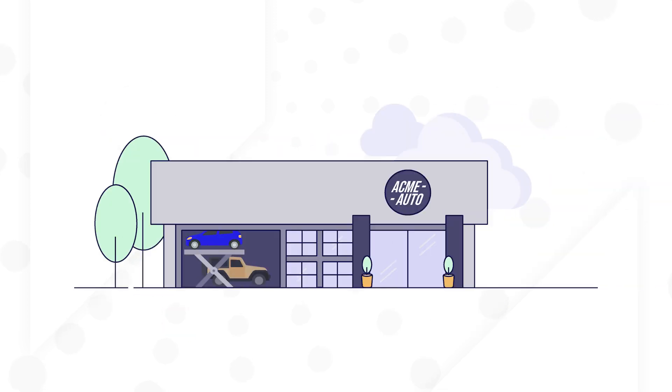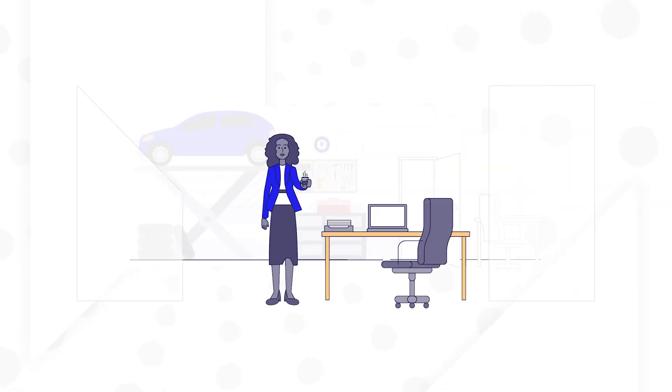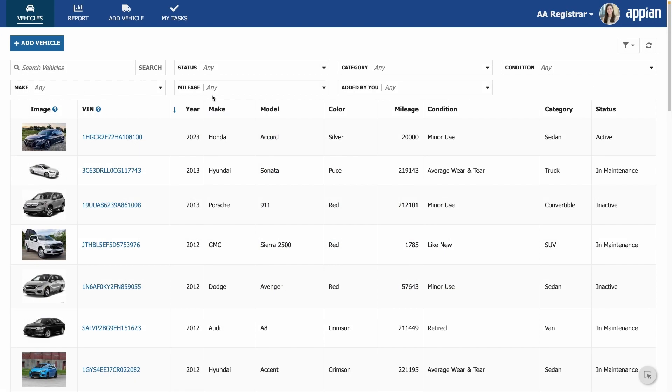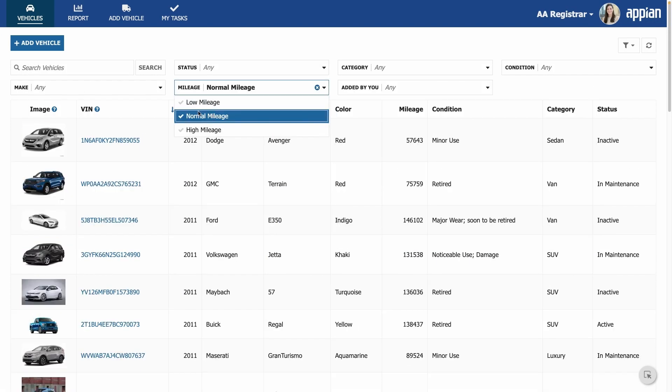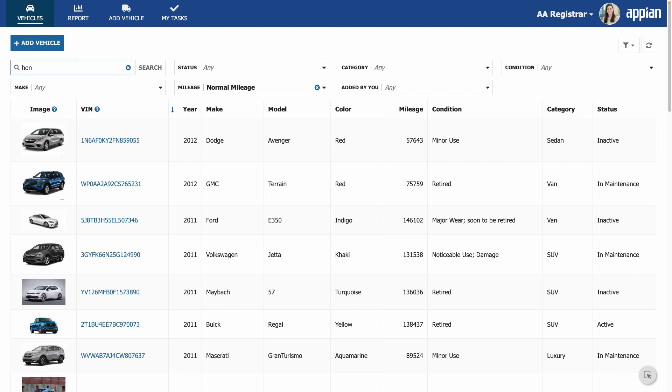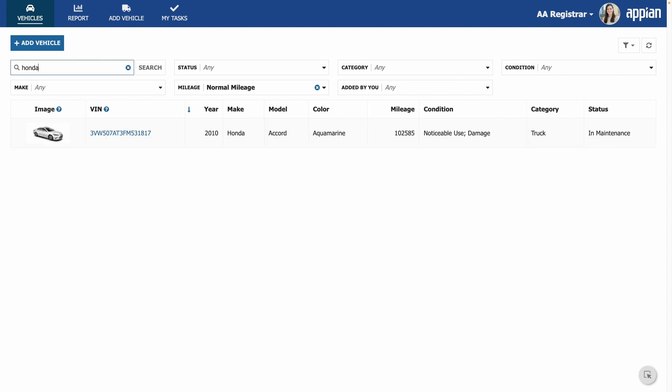At Acme Automobile, a commercial vehicle fleet, Regina Registrar manages the vehicles. She starts by viewing all vehicles in a list and can sort, filter, and search to find what she's looking for.